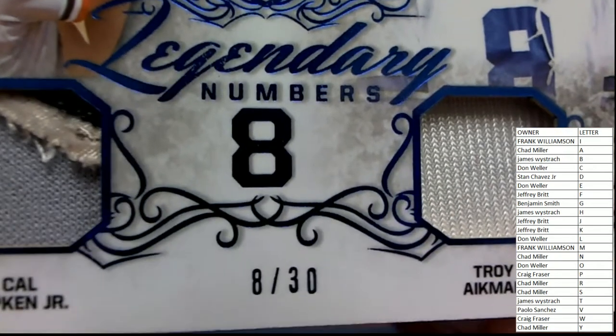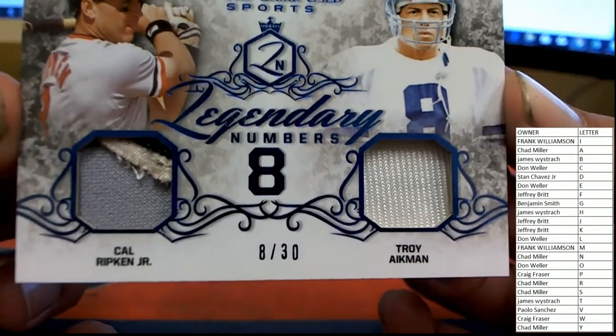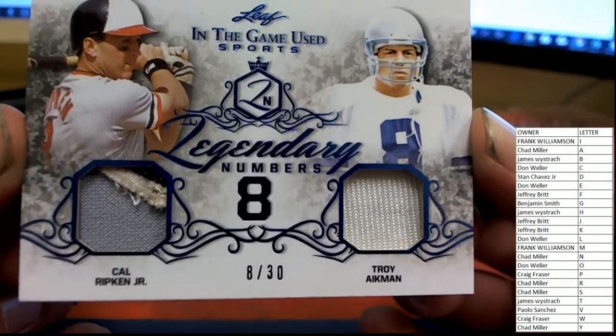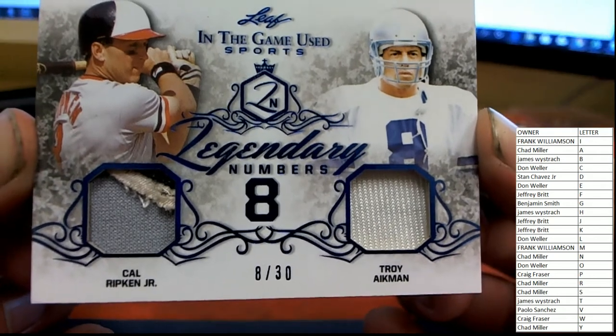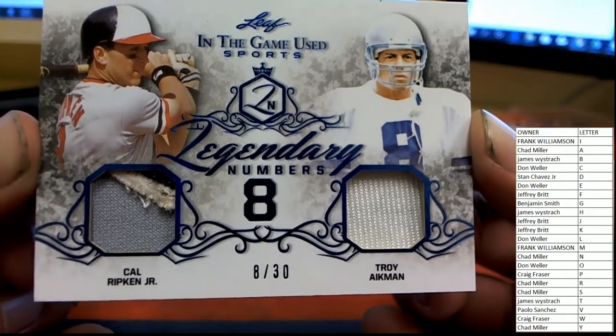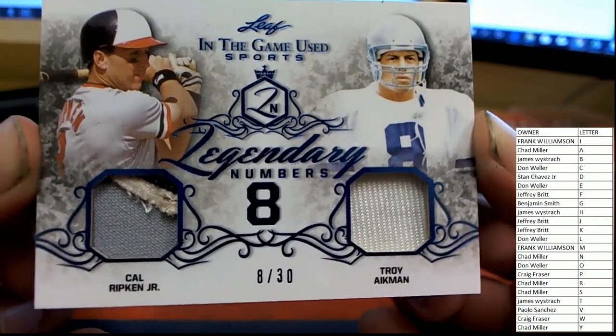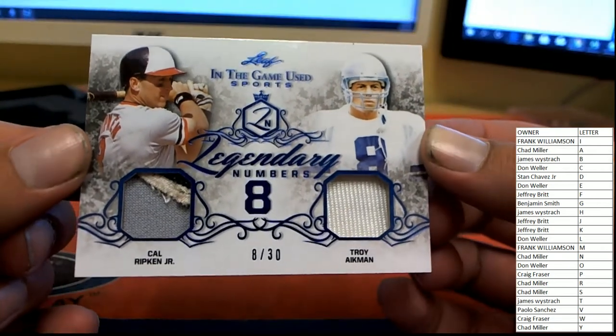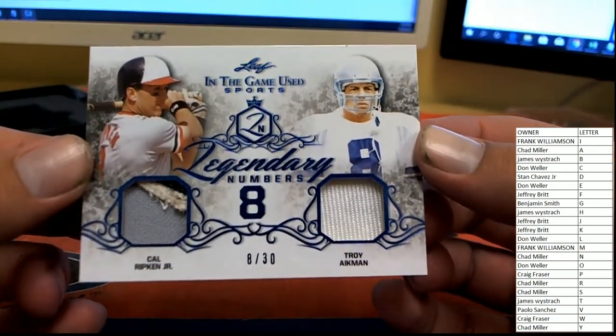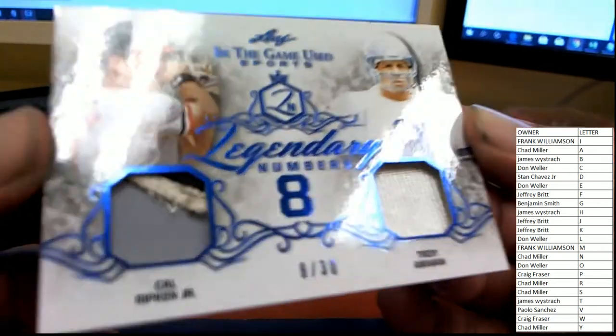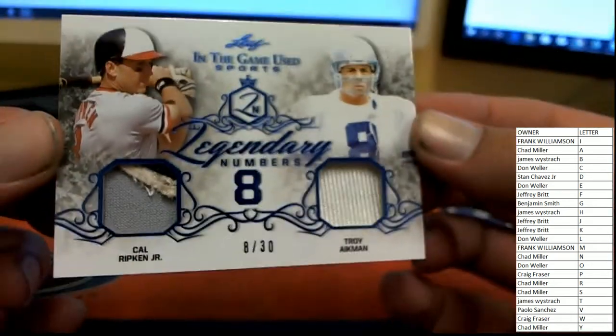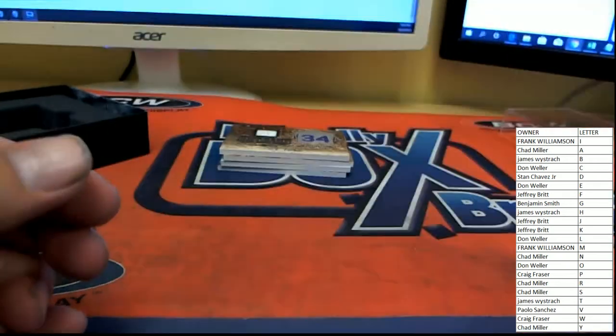All right, on the first card, Legendary Numbers number eight, Cal Ripken Jr and Troy Aikman, number eight of 30. So the Legendary Number Eight card, number eight, whole lot of eights going on here. A and R, A is Chad M, R is also Chad. All right, so that's Chad's. Congrats Chad, very nice patch there from Ripken and Aikman as well.